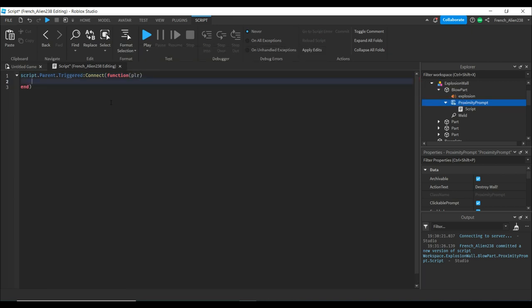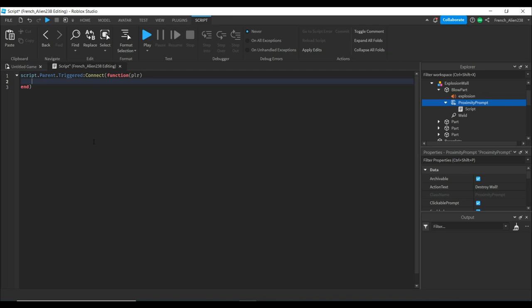What we just did is we checked if it's triggered. Triggered is when you press the proximity prompt. We connected it to a function and added the parameter PLR. PLR stands for player, and end is the end of our function.